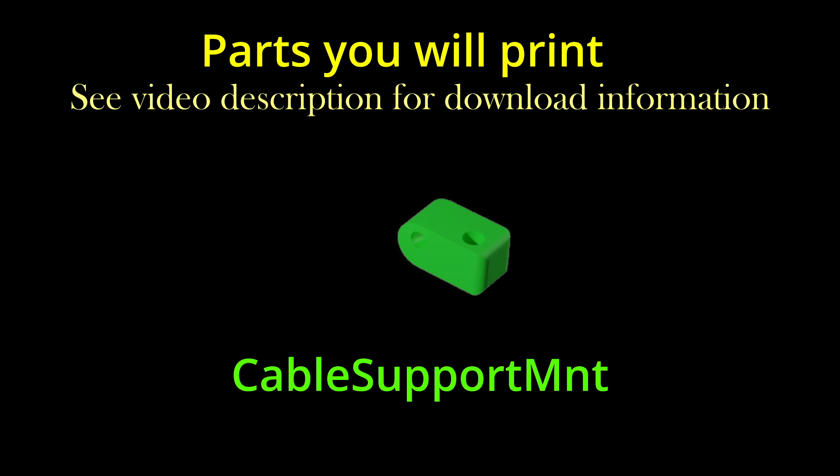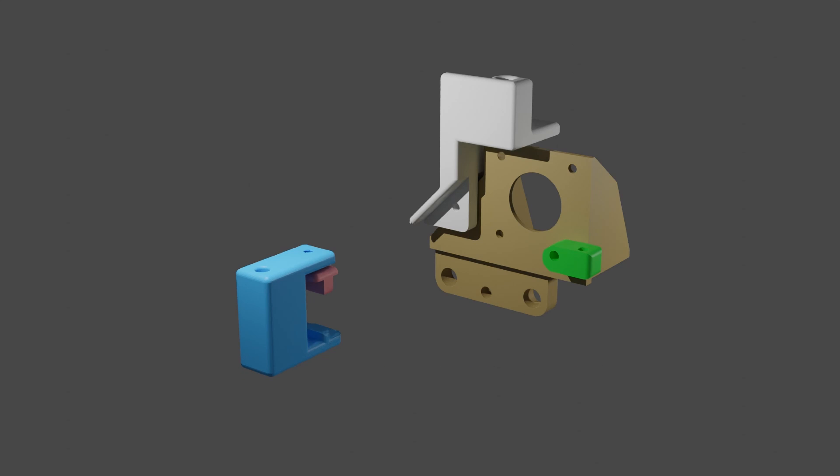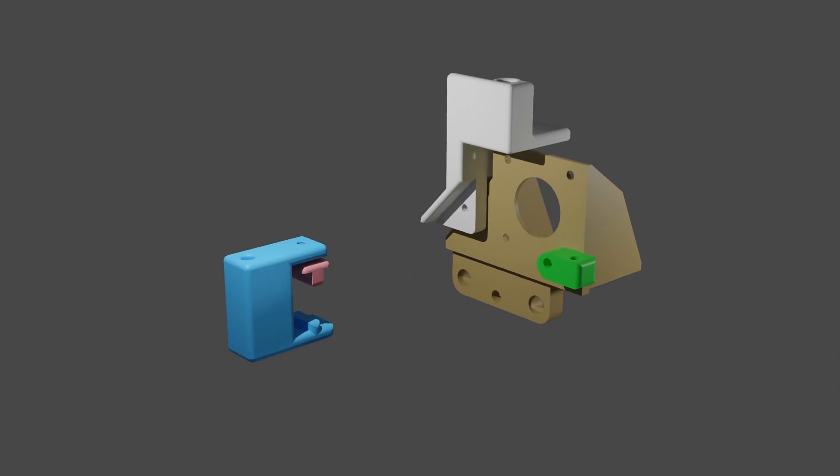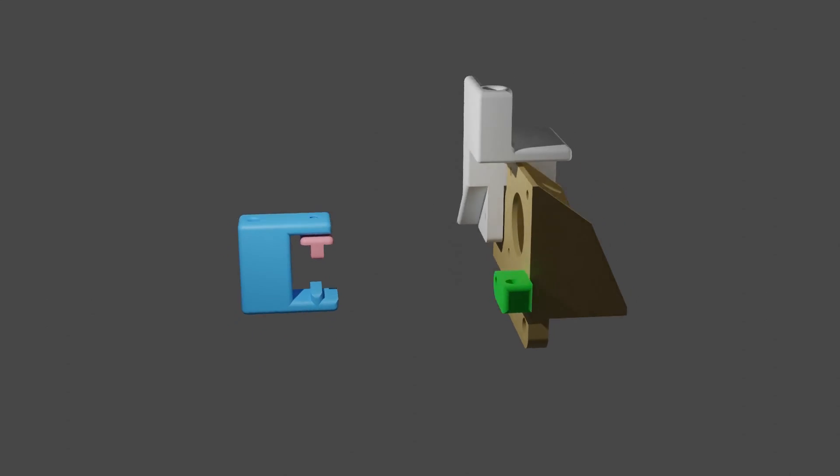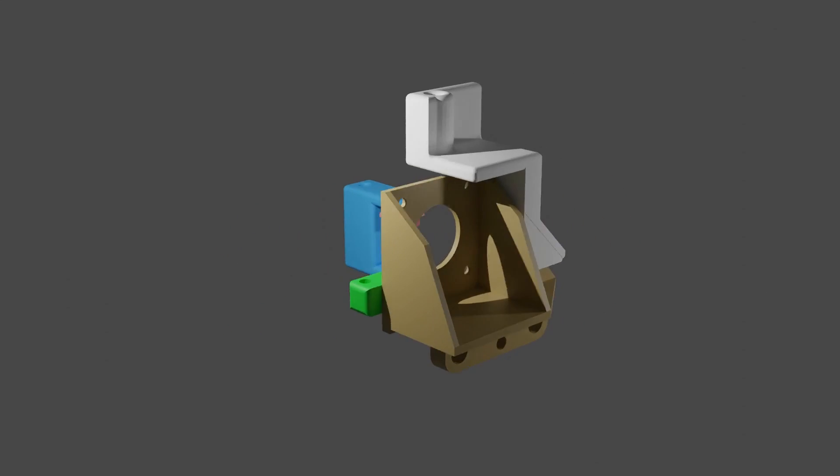The STL files for the motor mount and additional parts are available on Thingiverse at the locations available in the description for this video.